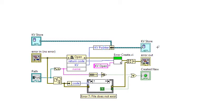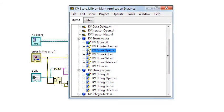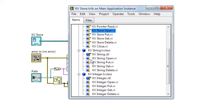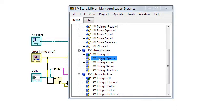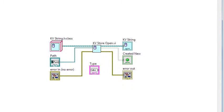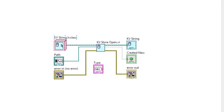However, this VI is declared protected because it does not determine the type of store and should not be used. That's what the kvStringStoreOpen and kvIntegerOpen VI are for. They are member VIs of the kvString class and kvInteger class respectively, both classes inheriting the kvStore class. The StringOpen VI defines a StringStore object and calls the StoreOpen VI.